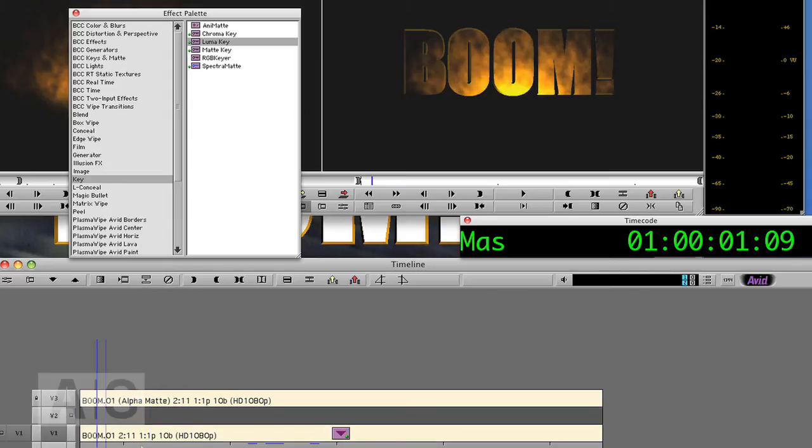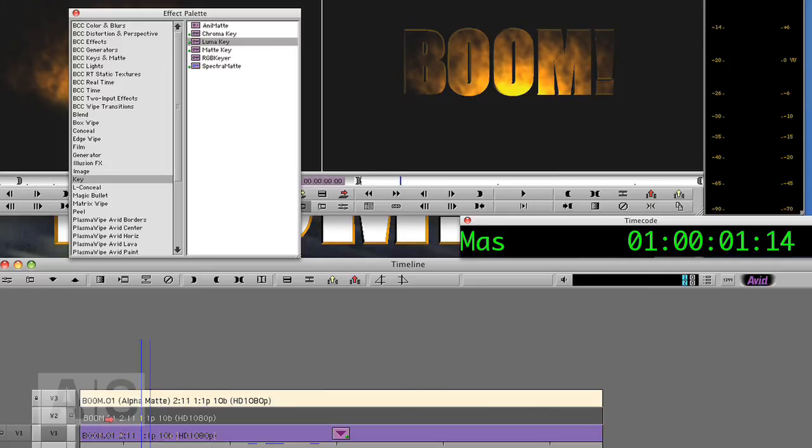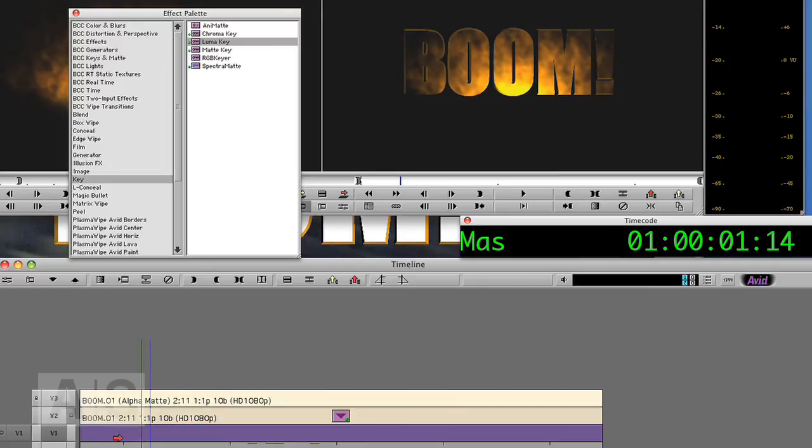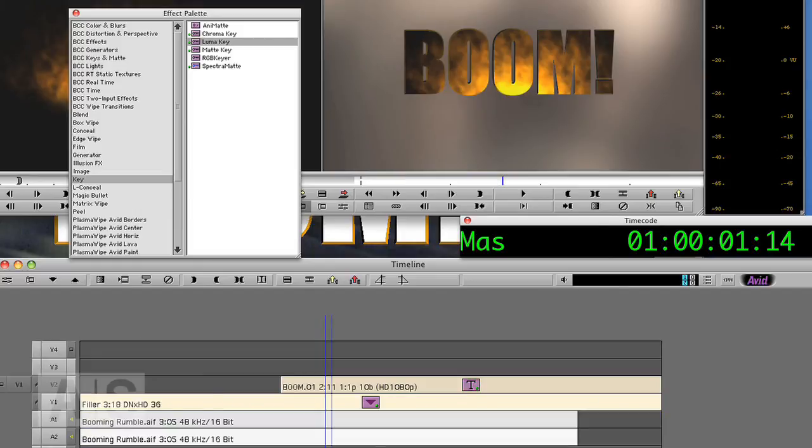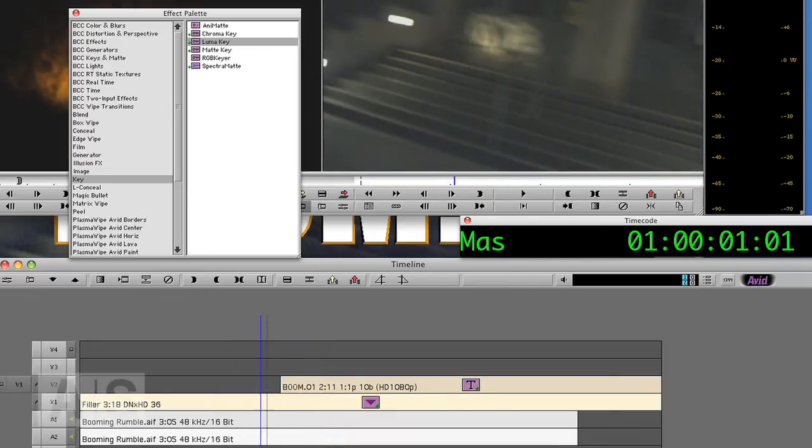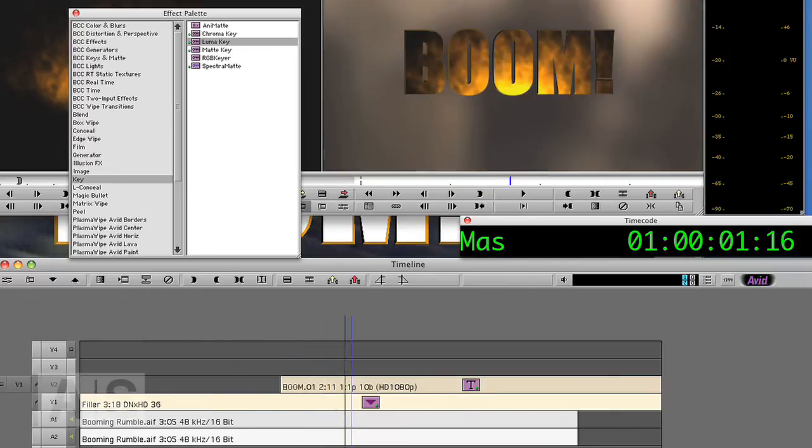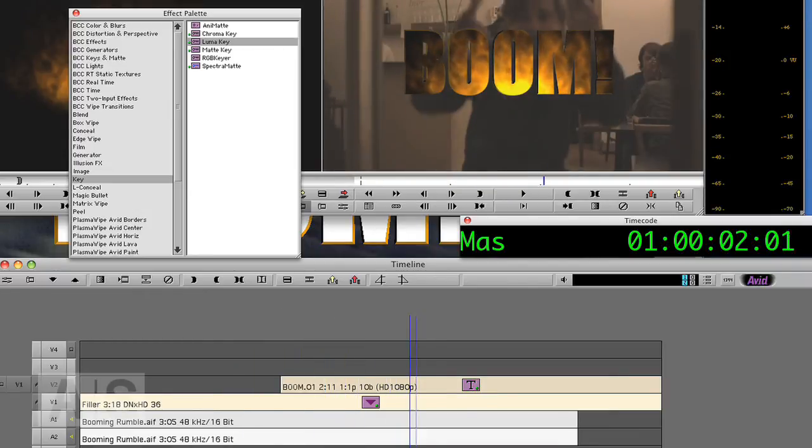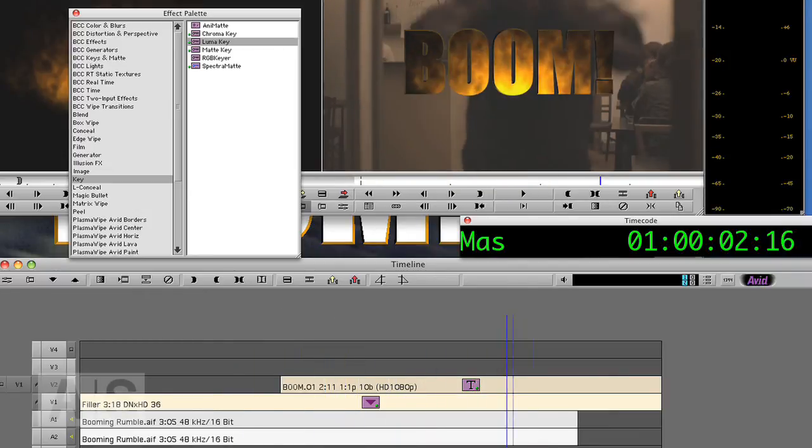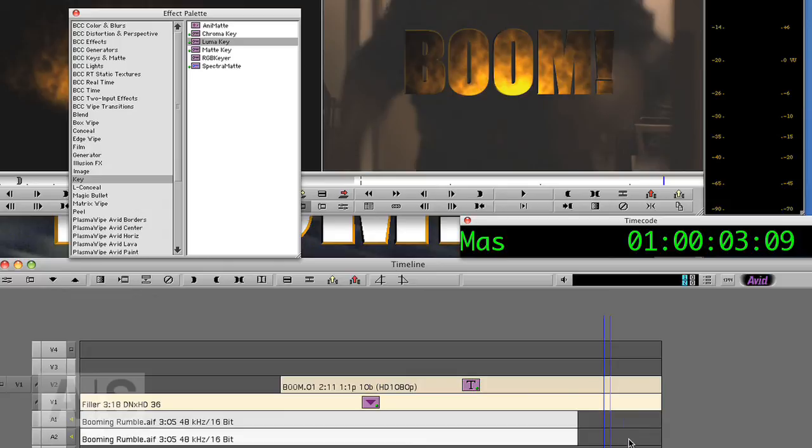Boom. It collapses both tracks into one. So put it back onto video track two. Now this looks like a normal title, and it should. And see, there is the boom with the fire in all its glory.